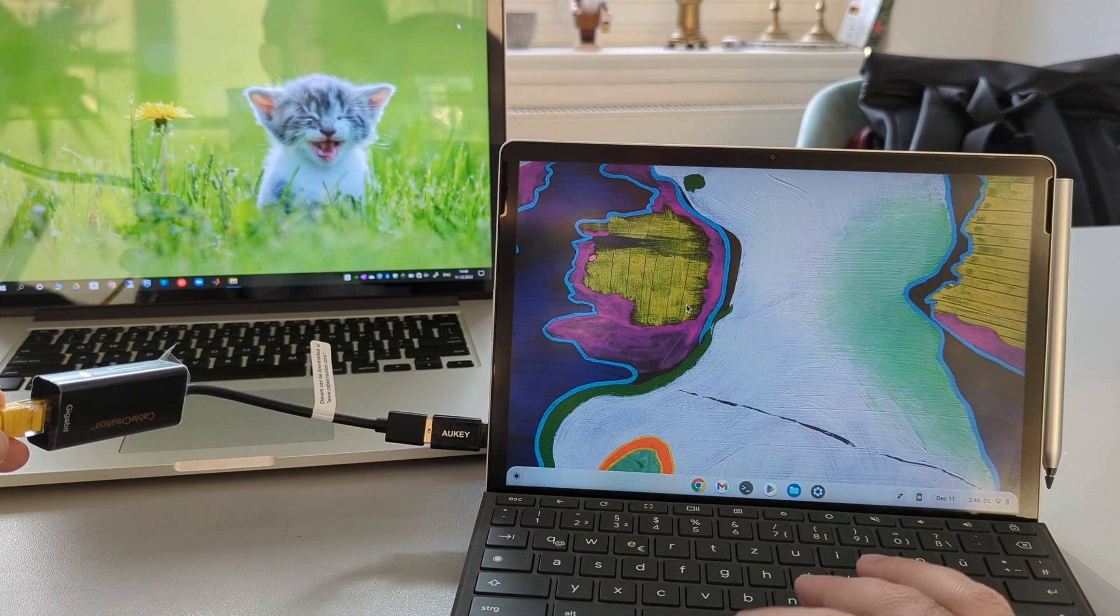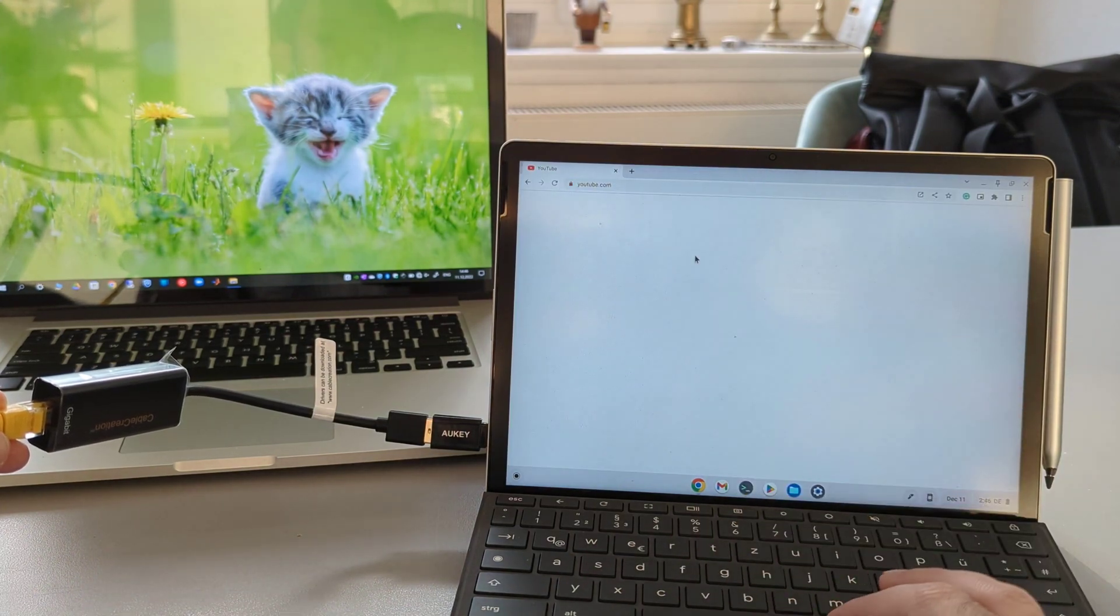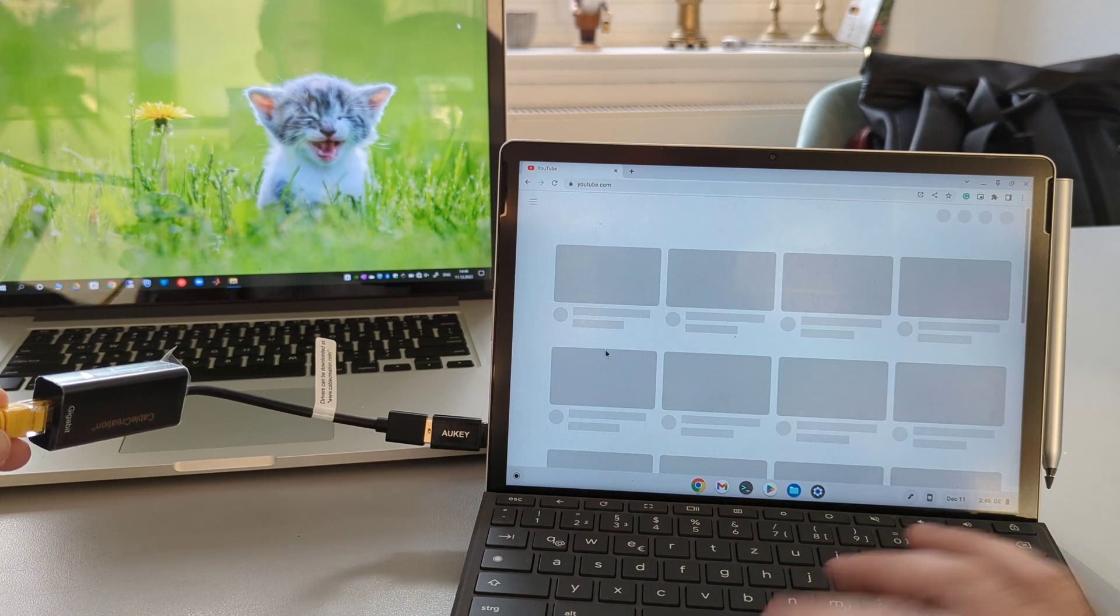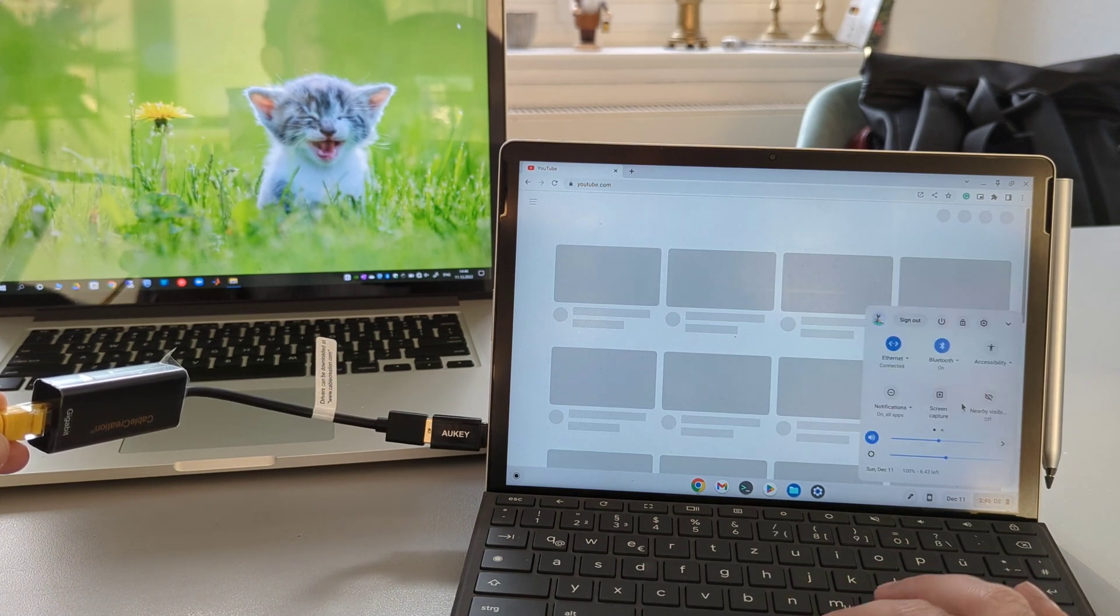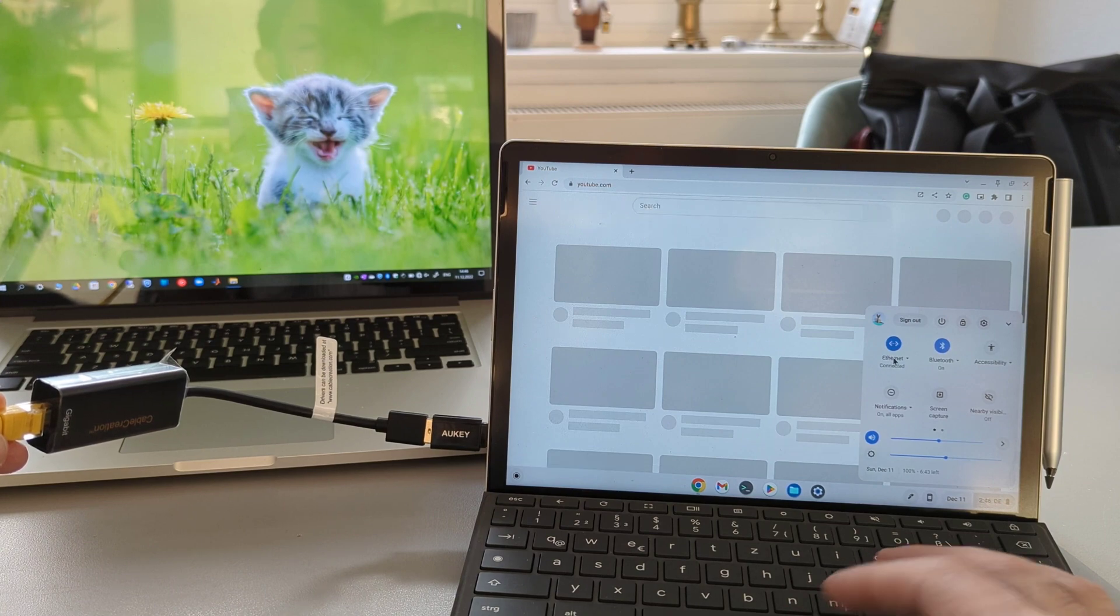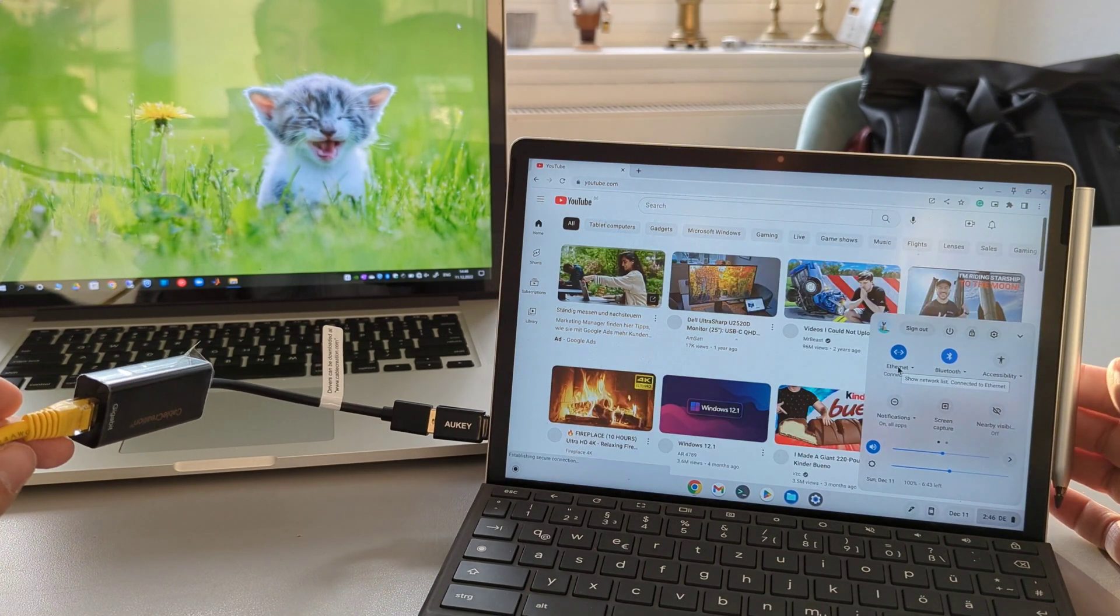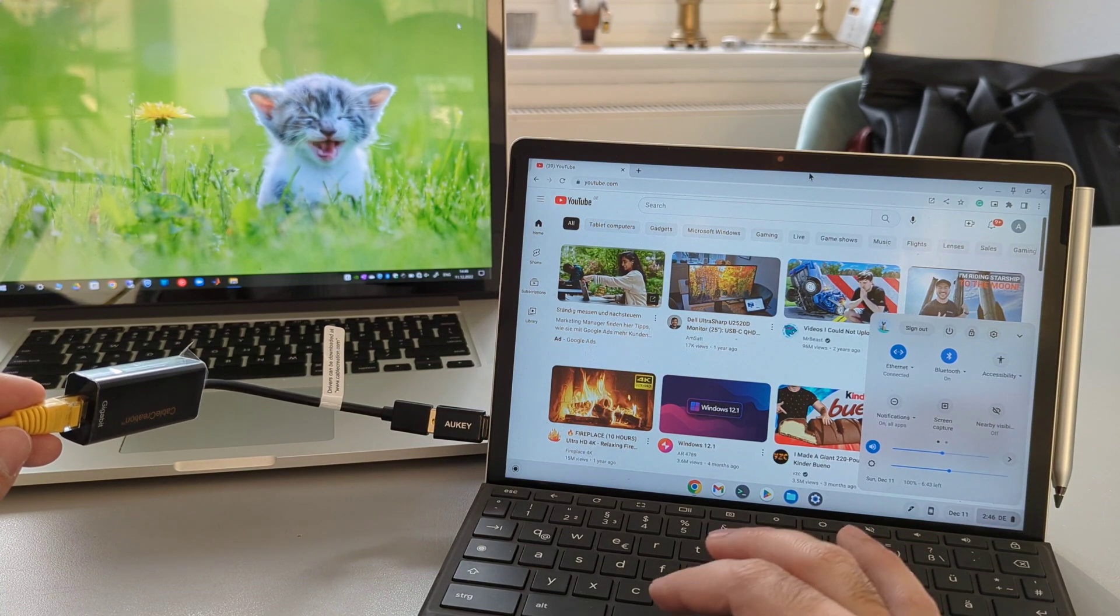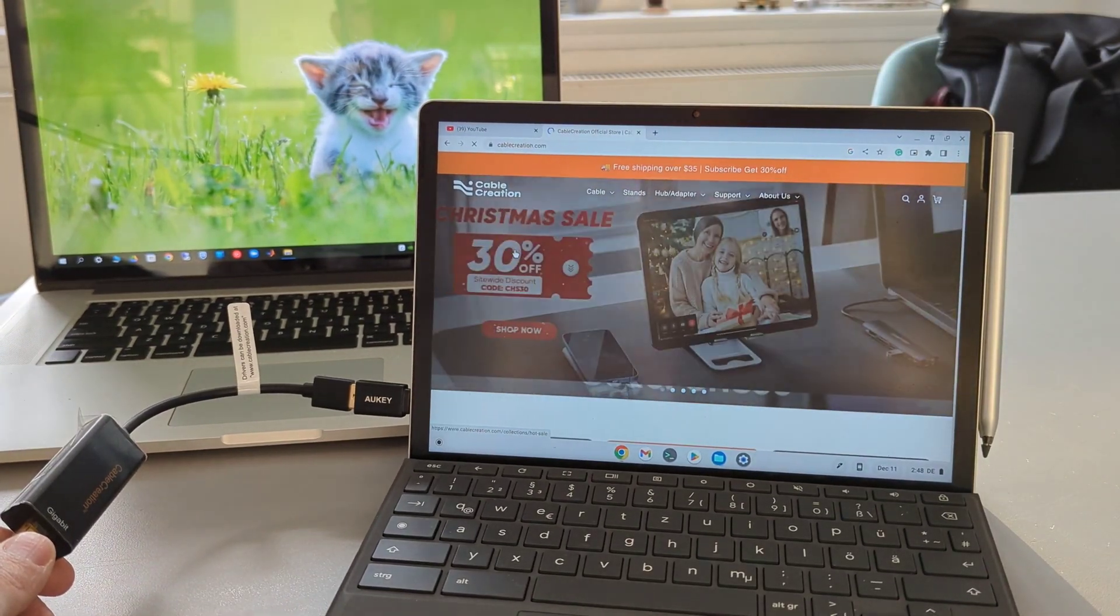I didn't install any drivers on Chrome OS, so it's just plug and play. As you guys can see, the internet is working and I'm able to go to YouTube without any issue. For Chrome OS, I didn't need to install any drivers.